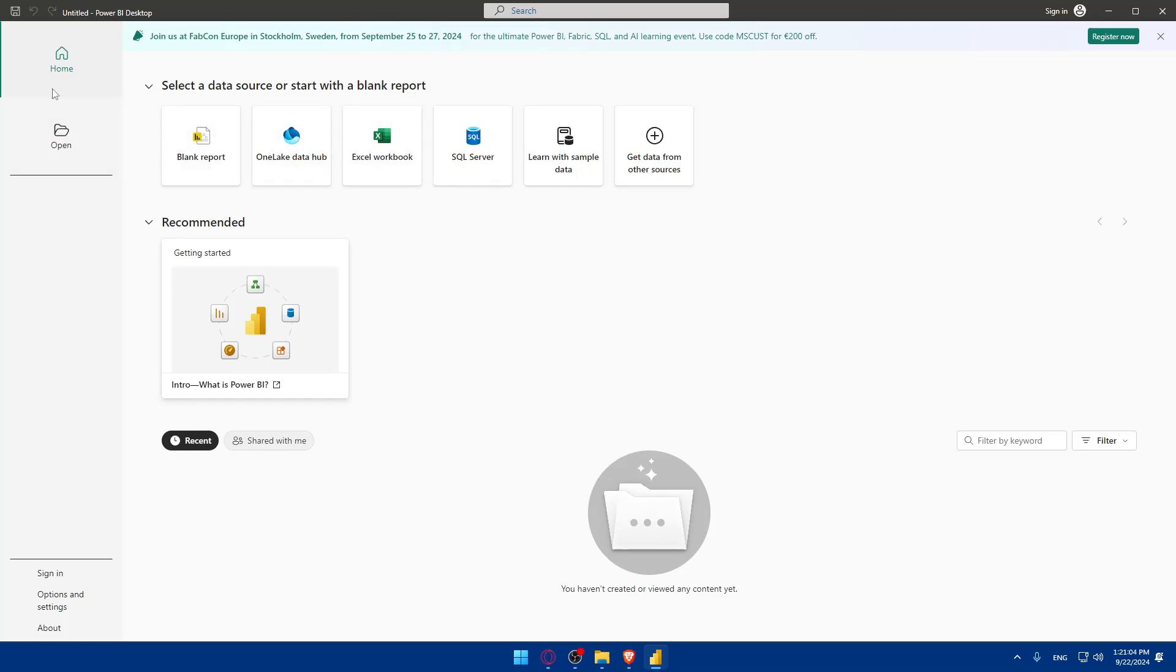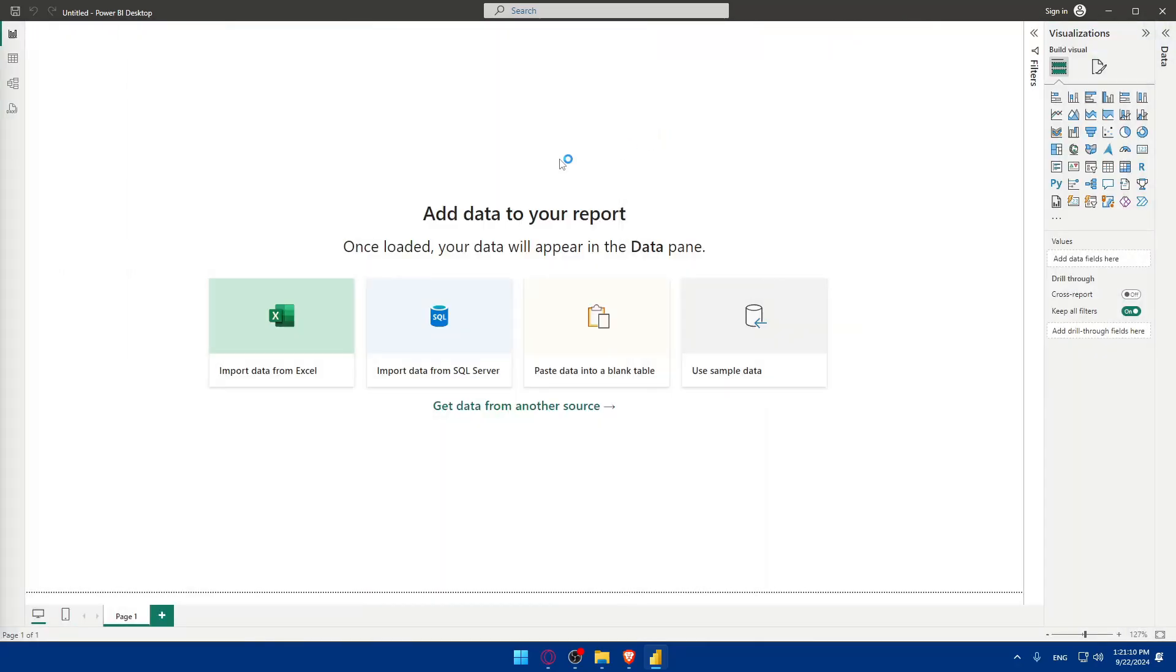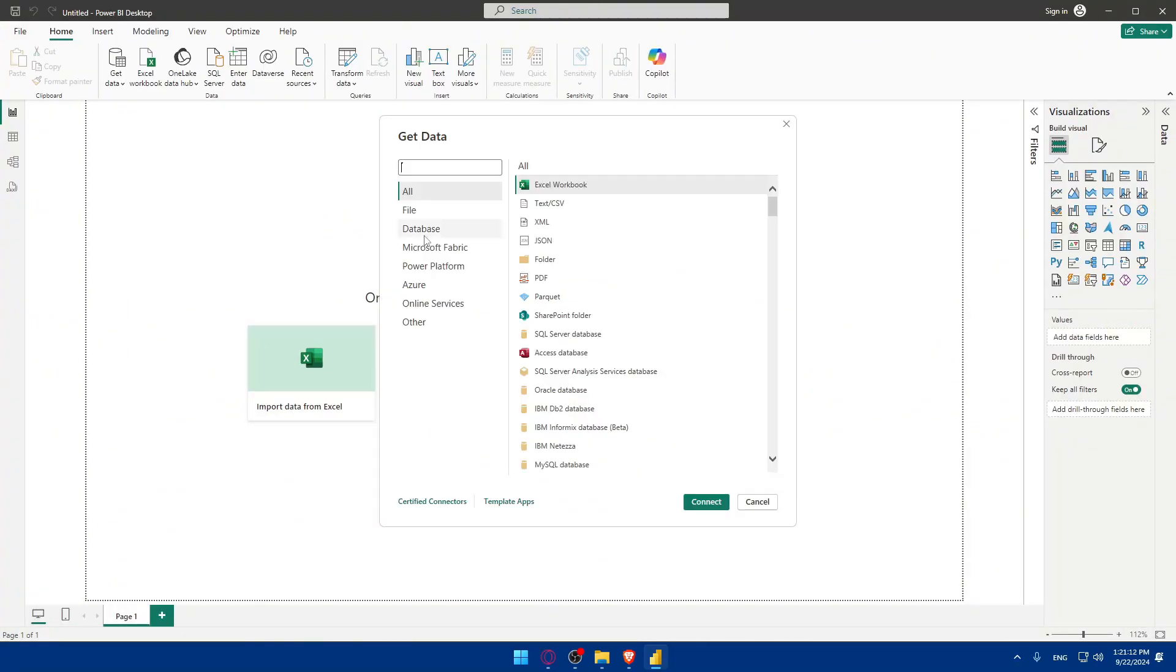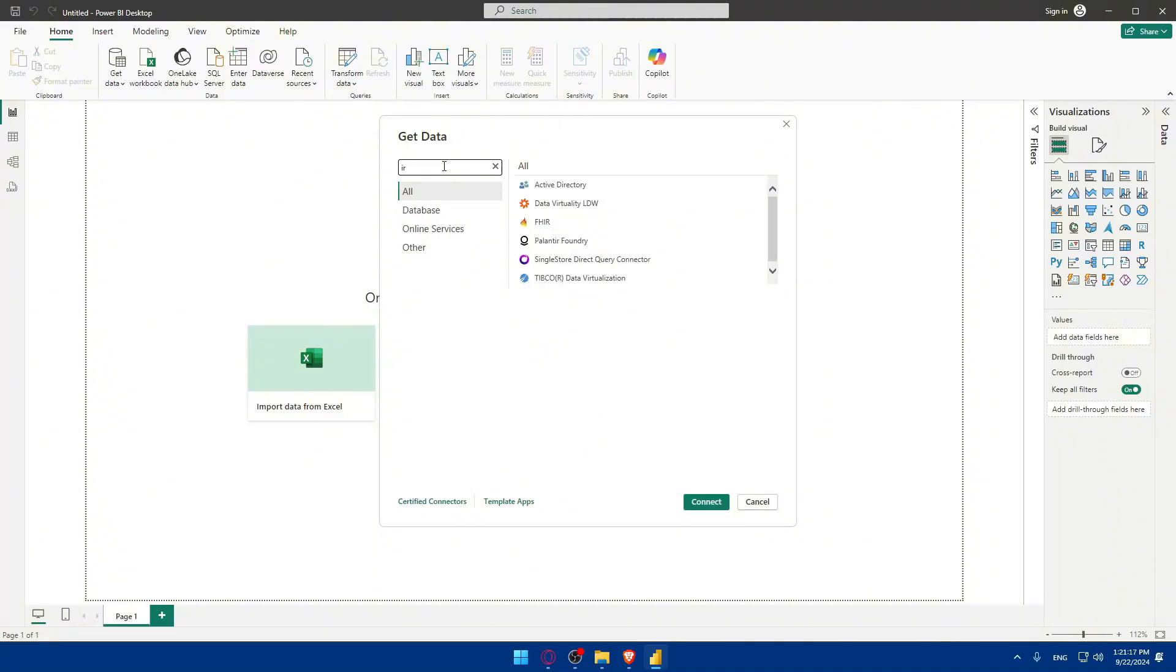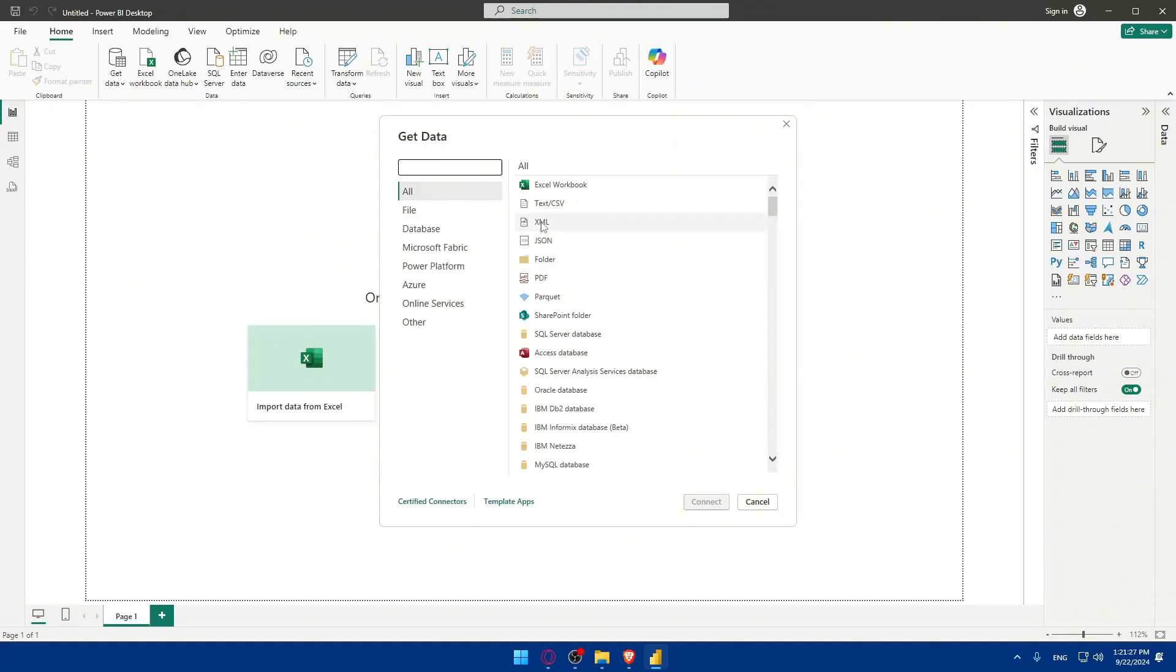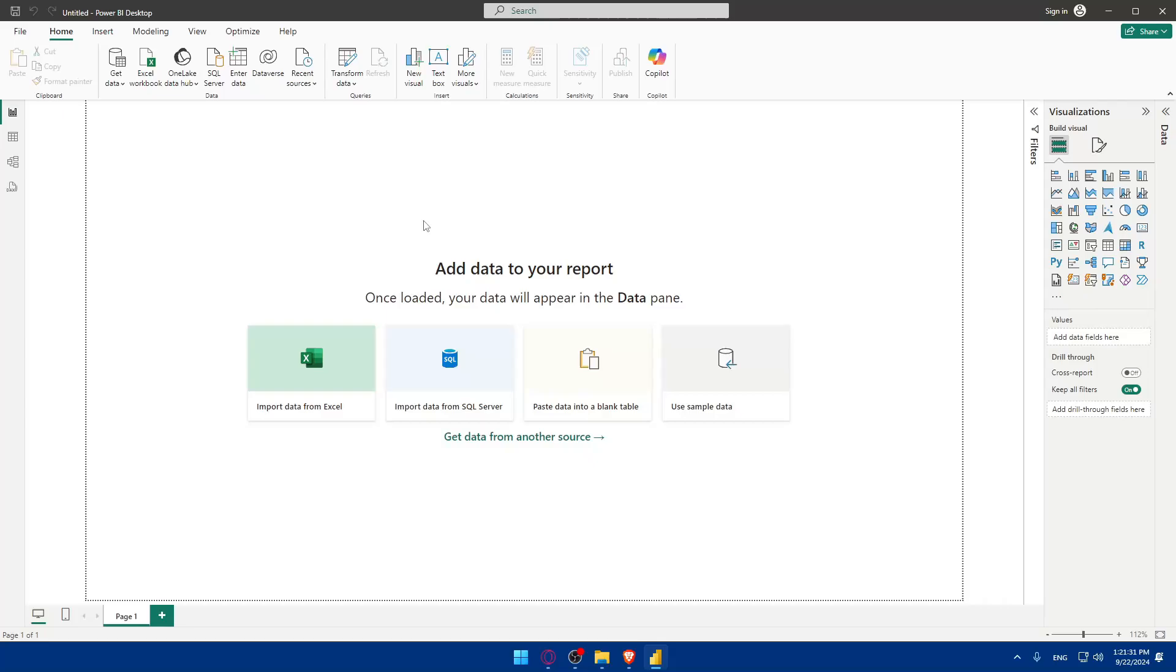To connect Power BI to Airtable you can click on get data from other sources. We'll find all and we can look for Airtable. Let me just look for Airtable and as you can see we will not find Airtable. So what can we do to mix them together?